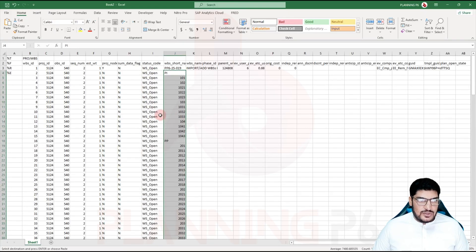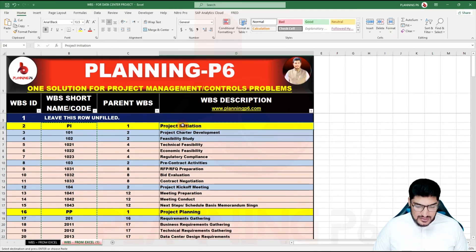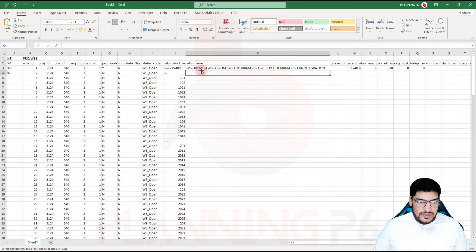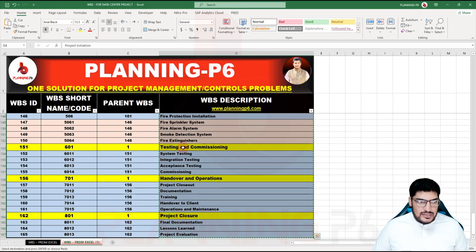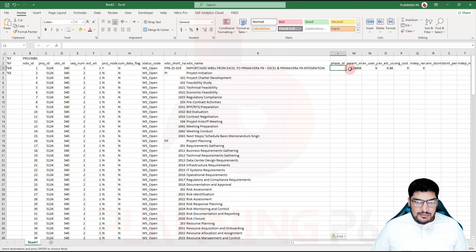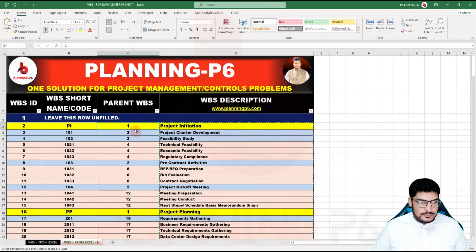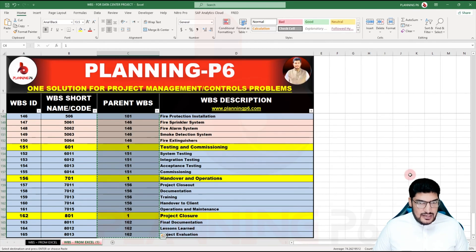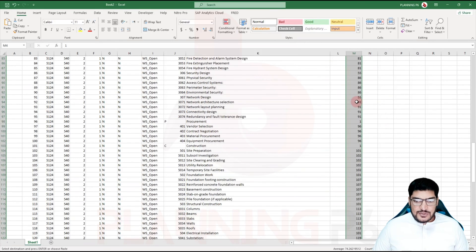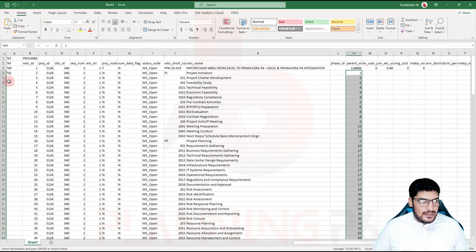Paste the short codes starting from the correct row, because we did not copy the header row. Now for the WBS full name, copy it from your Excel data sheet and paste it here. I have 165 WBSs, so all are pasted in. The Phase ID column can remain empty. Now copy the Parent WBS column from your data and paste special the values into the corresponding column.